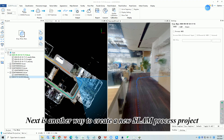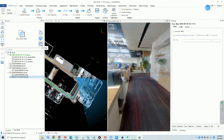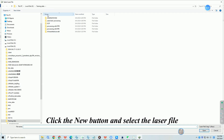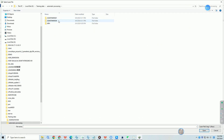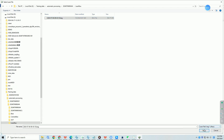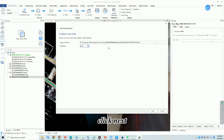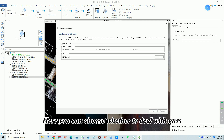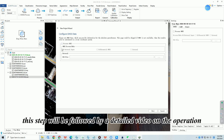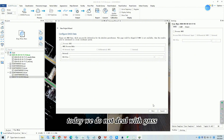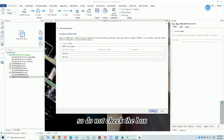The second way to create a new SLAM process project is via the project wizard. Click the New button and select the laser file. You can choose the platform as appropriate, or default to Auto, then click Next. Here you can choose whether to deal with GNSS — this step will be covered in detail in a later video. Today we do not deal with GNSS, so do not check the box.